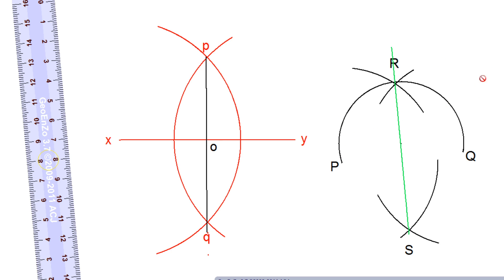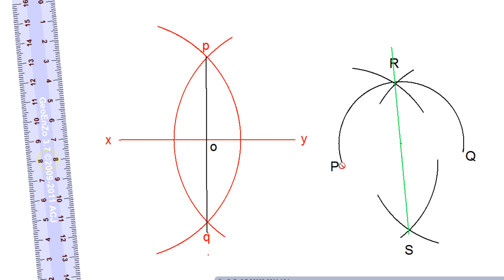You can try it with a smaller or bigger arc, even up to a full circle. To summarize: line XY was divided into two equal parts by line PQ, which is also perpendicular to XY. Similarly, arc PQ was divided into two equal parts by line RS. This is how we divide a line and an arc into two equal parts.